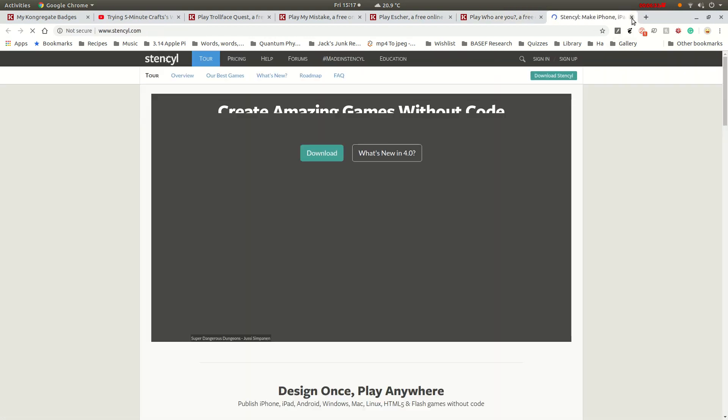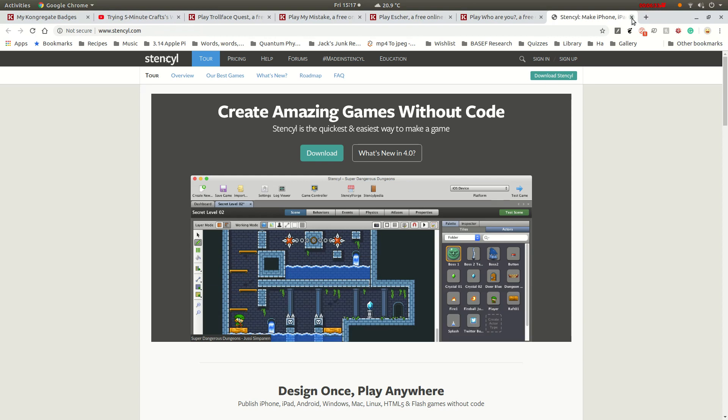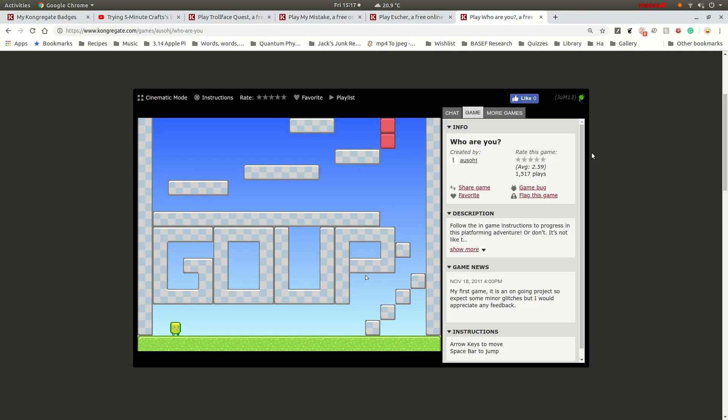Oh, stencil. What's that? Stencil is the quickest and easiest way to make a game without any experience of coding whatsoever. I might try that. For like an April Fool's joke or something.